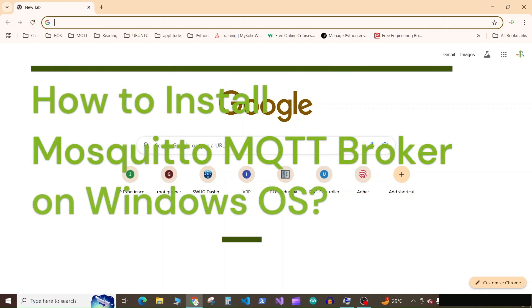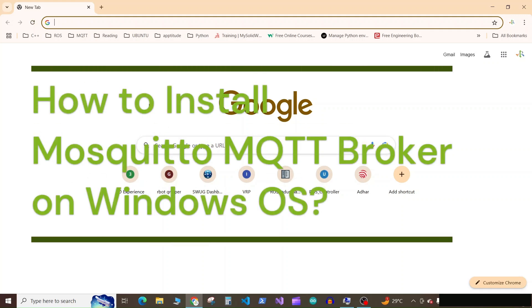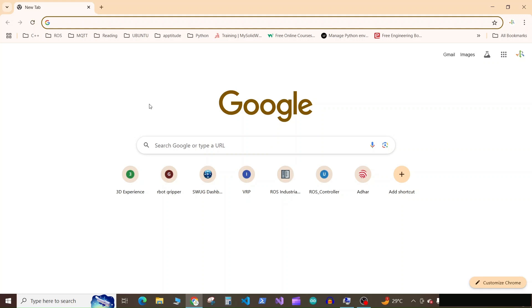Hello everyone, in this video we will learn how to install the Mosquito MQTT broker on our Windows operating system. So first of all, go to your browser and search for Mosquito MQTT broker.